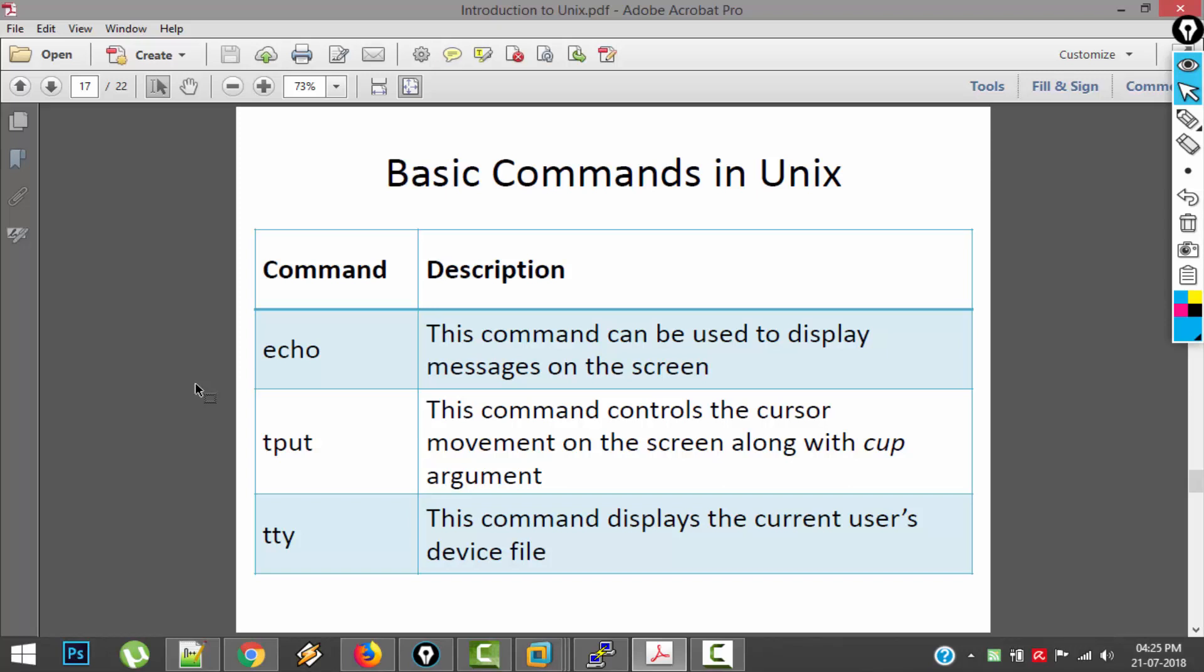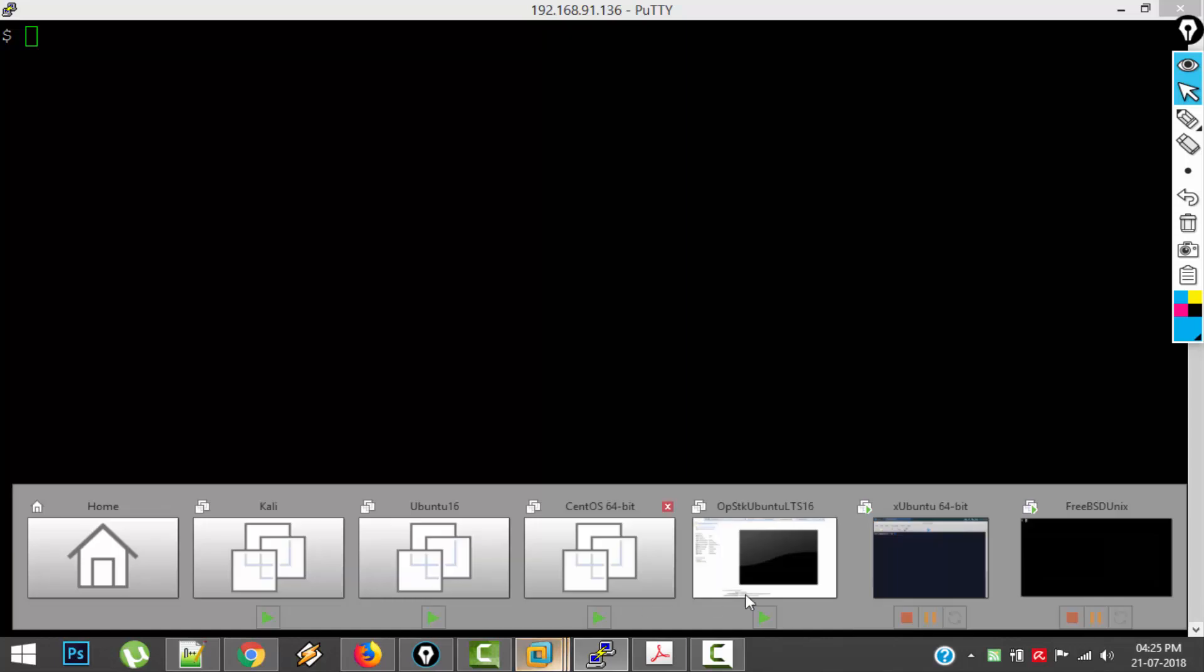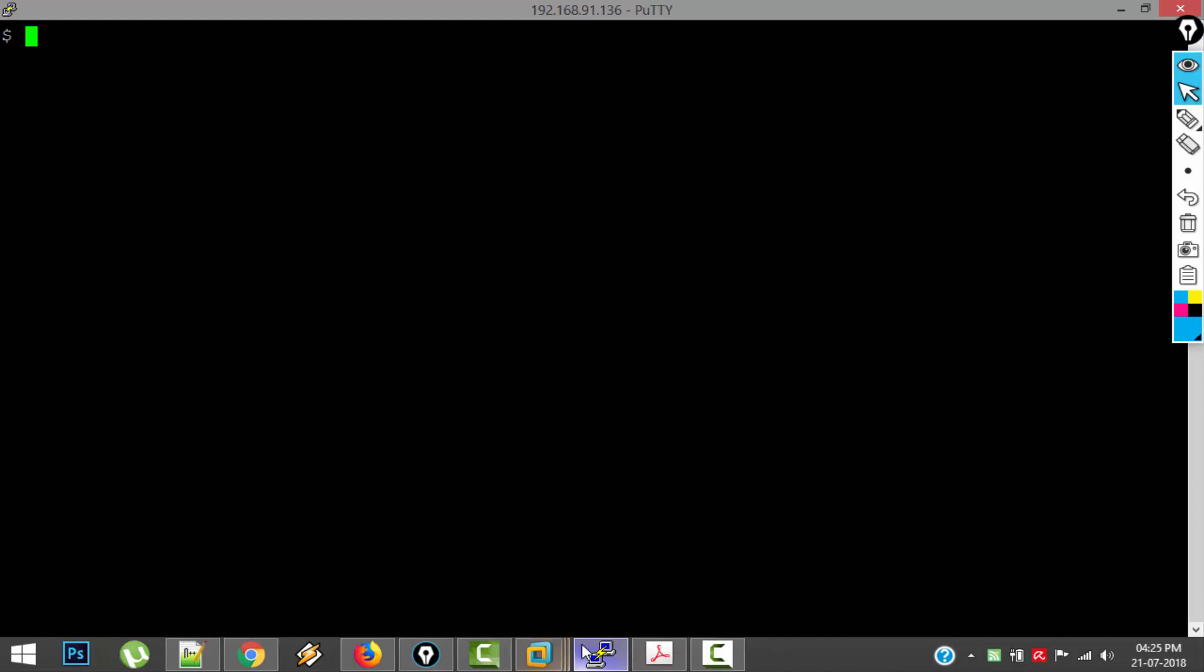And now, I am going to describe some of the basic commands which are regularly used in Unix along with demonstration. For demonstration I am going to use FreeBSD. I am using a software called PuTTY to connect with the FreeBSD Unix. So whatever I am doing in PuTTY, those things are going to be reflected on my FreeBSD Unix system.